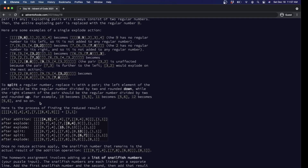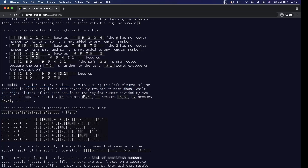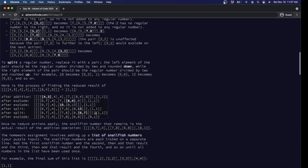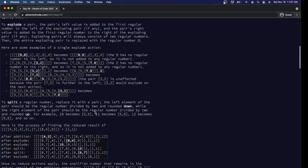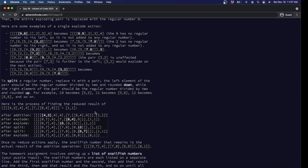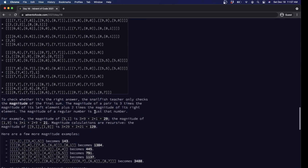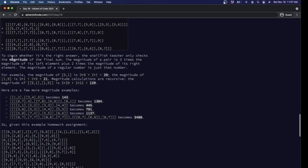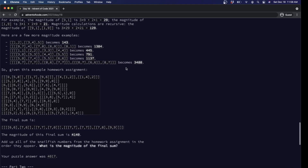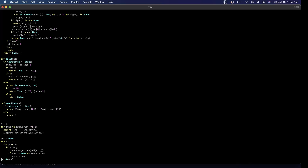Split is simpler. It just takes a number and makes it a pair. The pair is the number divided by two on the left half and the number divided by two rounded up on the right half. So those are the four functions: add, reduce, explode, and split. In part one, we have this big list of numbers and we're supposed to add them all up. We're supposed to report the magnitude of the final sum — that's a fifth function. For a pair, magnitude is three times left plus two times magnitude right; for a leaf, it's just the number.